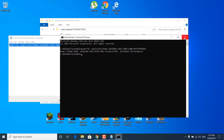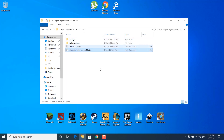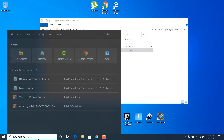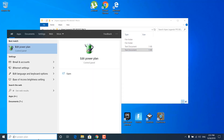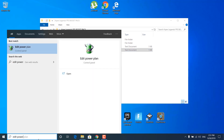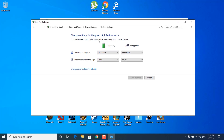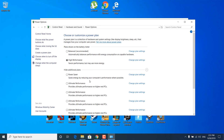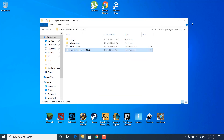Close the command prompt and the notepad file. Click on the search bar and type 'Edit power plan' and open it. Click on power options and check the 'Ultimate Performance' circle — make sure that ultimate performance mode is selected. Once you check it, you can close the power options.